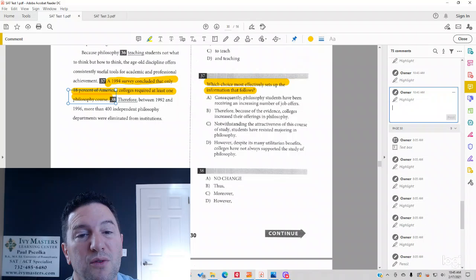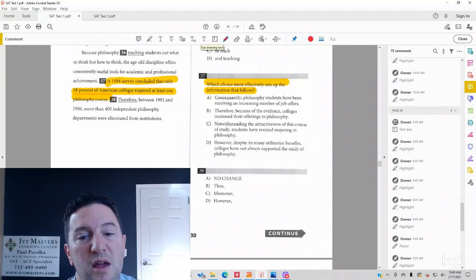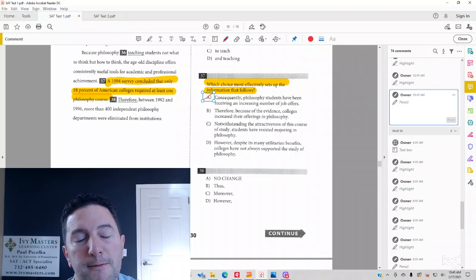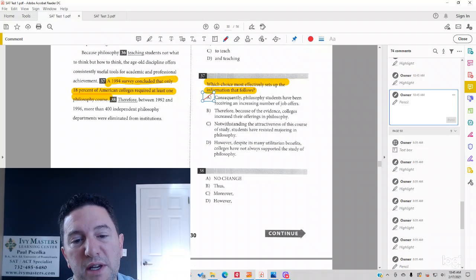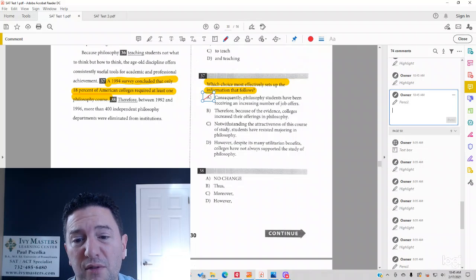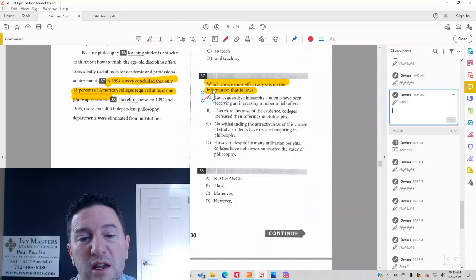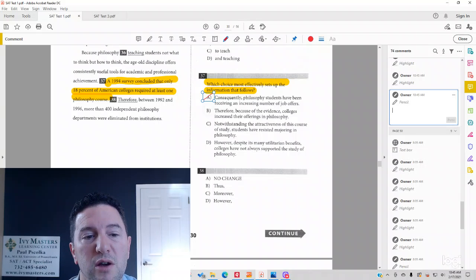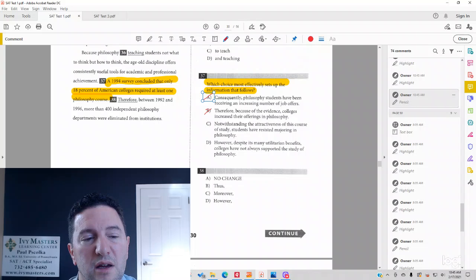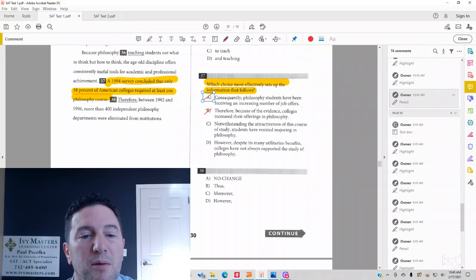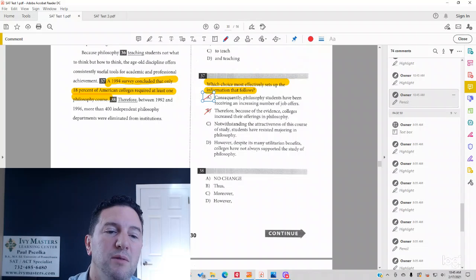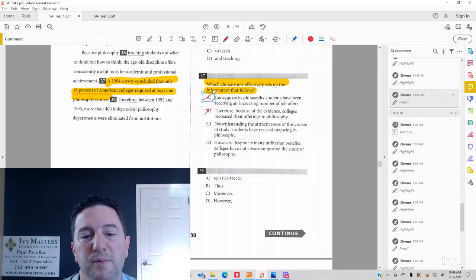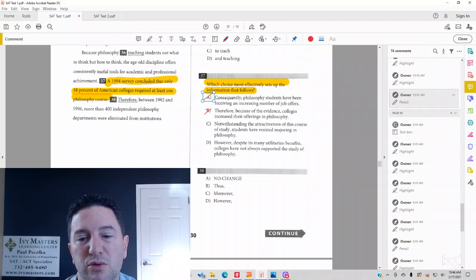So it's talking about philosophy not being required by universities very often. It has nothing to do with job offers. Answer choice B, therefore, because of the evidence, colleges increased their offerings of philosophy. We see the opposite, pretty much the opposite. Only 18% of American colleges require it, so there's not a lot of philosophy in schools.